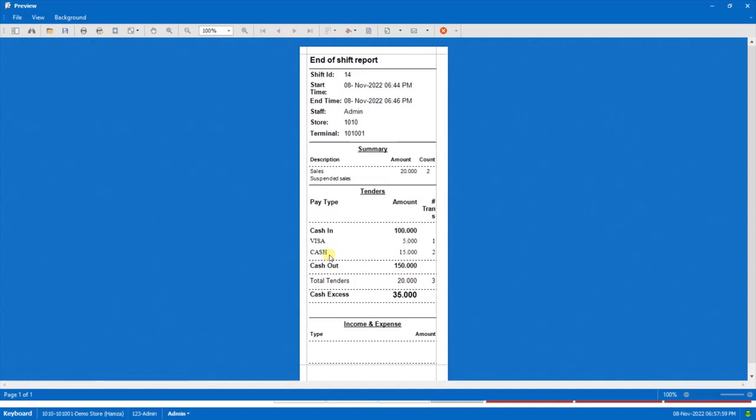So the total cash that we have is 150 KD but at the time of ending the shift, the cashier entered the cash out amount as 150 KD. So here the system is showing that we have 35 KD of cash in excess.